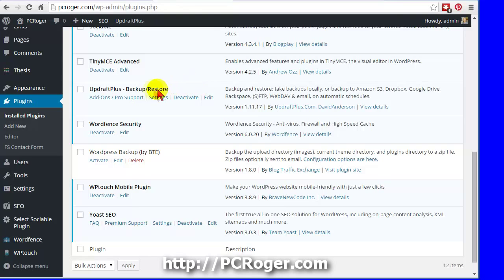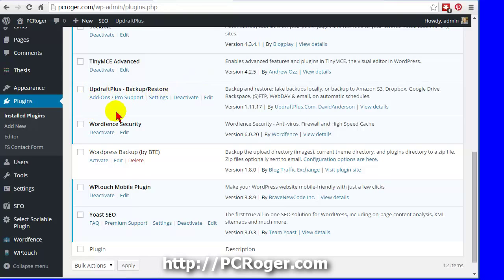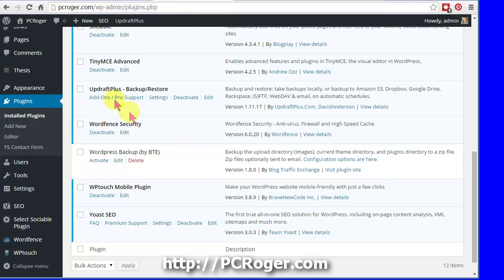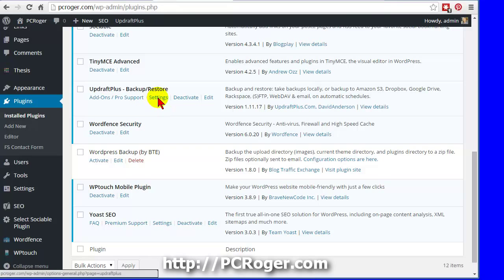So again, this is the free version, and it is installed. If you want to get it installed, just go up to Plugins and click Add New, and then search for UpdraftPlus and you'll find it. If you buy it, you actually use a totally different version that you download, but this is the free version.